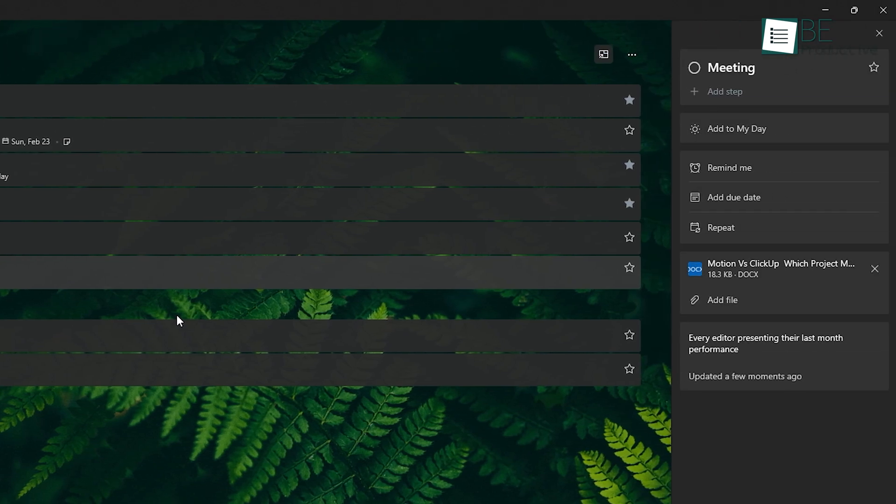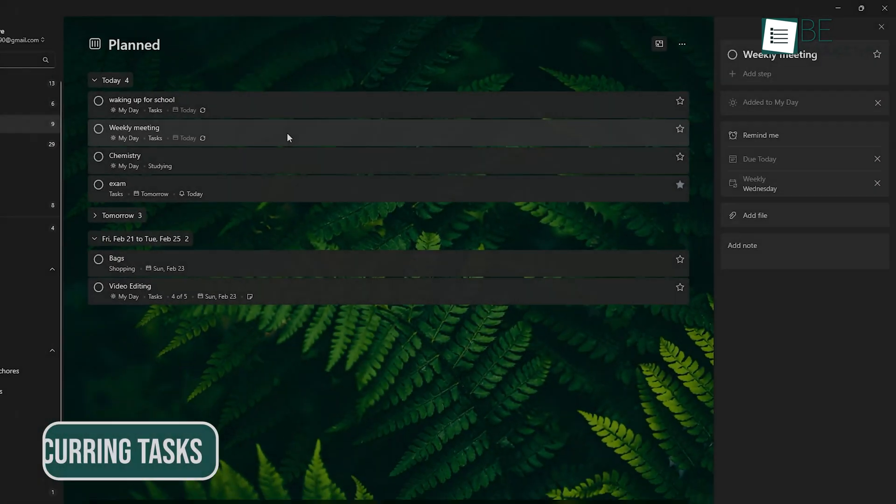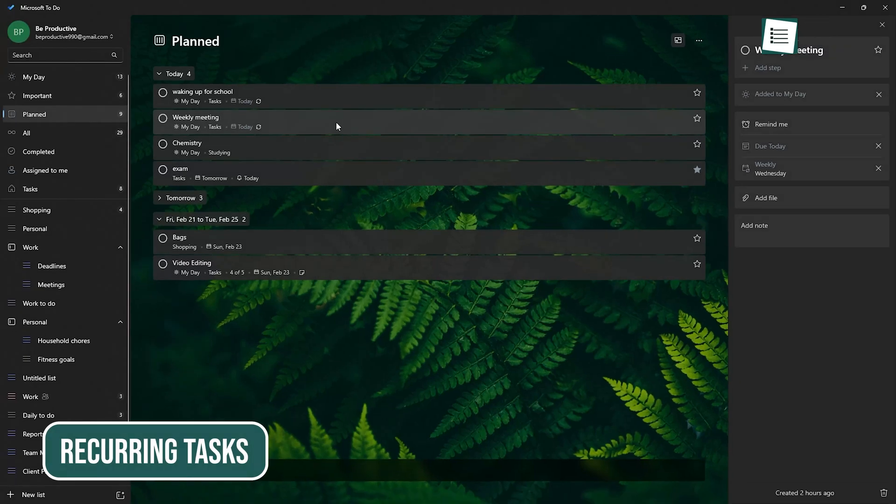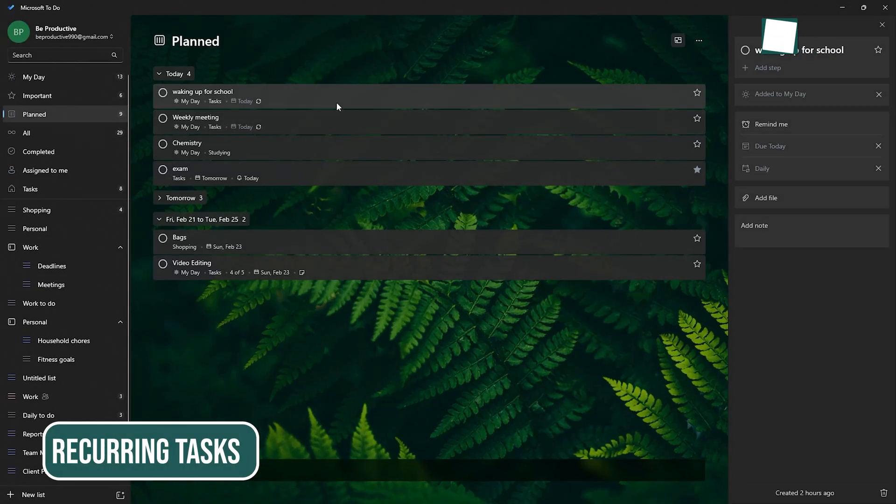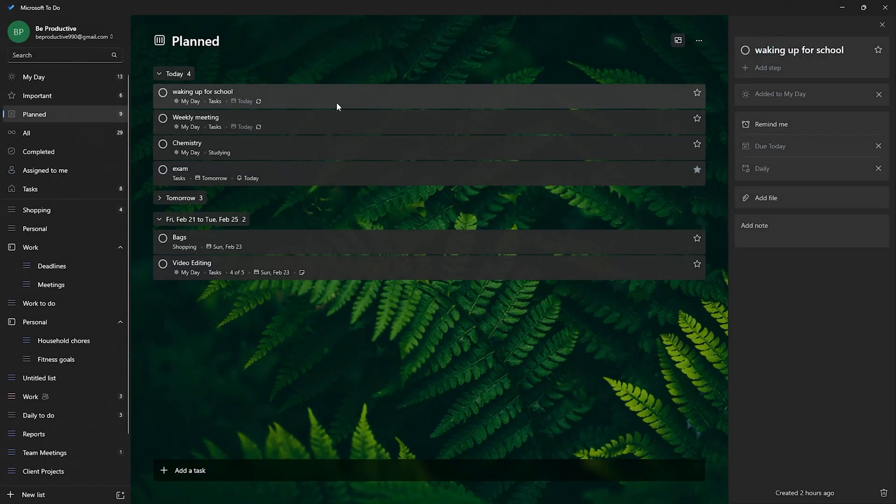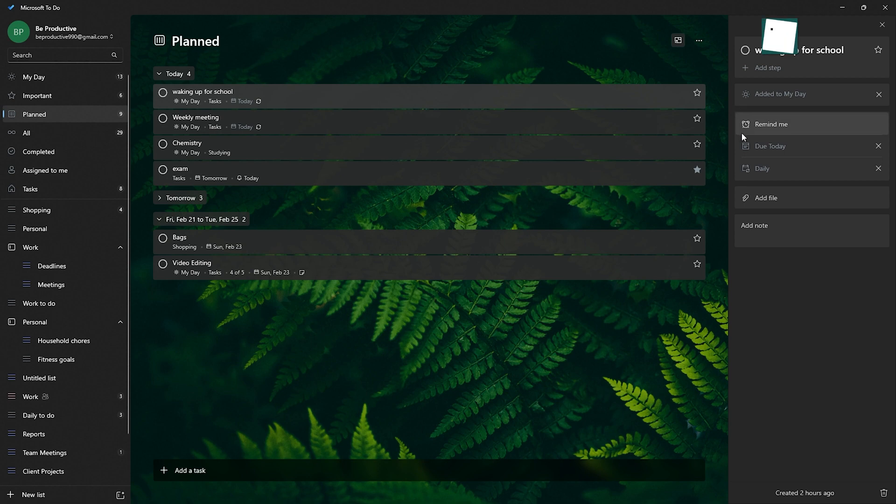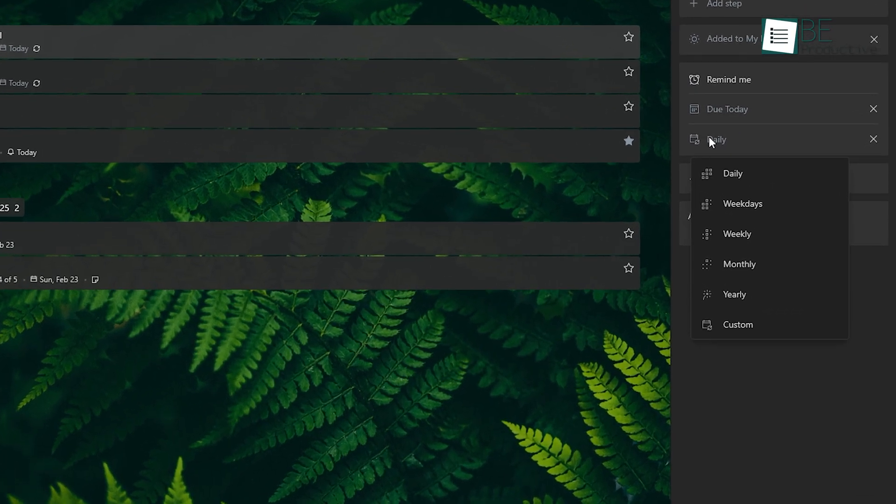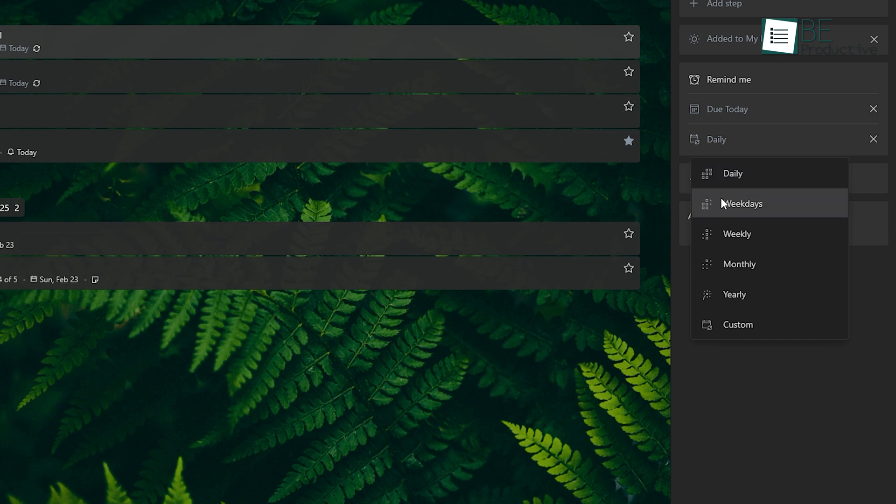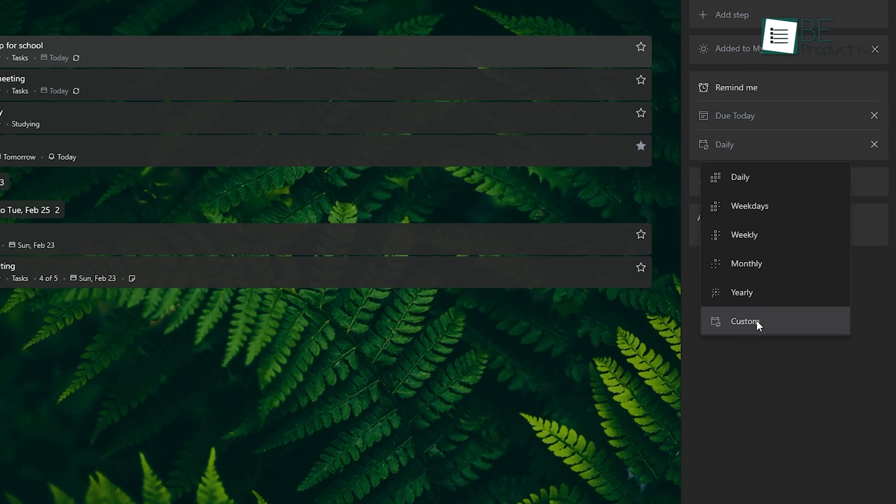For those same time next week, or every day at 8 a.m. tasks, you can set them to repeat automatically. It's so convenient, especially for things you do regularly, like a weekly meeting or a daily routine. You don't have to worry about recreating the same task over and over.